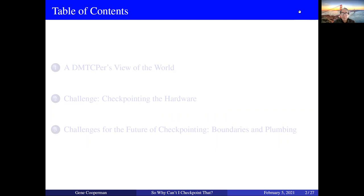If we're really going to be successful in transparent checkpointing in supercomputing, we absolutely must be prepared to at least simulate checkpointing the hardware. If we can simulate it so that it looks like we checkpointed the hardware, maybe that's good enough. In the third part I'll talk about what are the challenges to doing this, and are those challenges necessarily a showstopper? I don't believe they are. What I'm going to emphasize is it's a matter of boundaries and plumbing - where should you set the boundary when you want to checkpoint hardware.